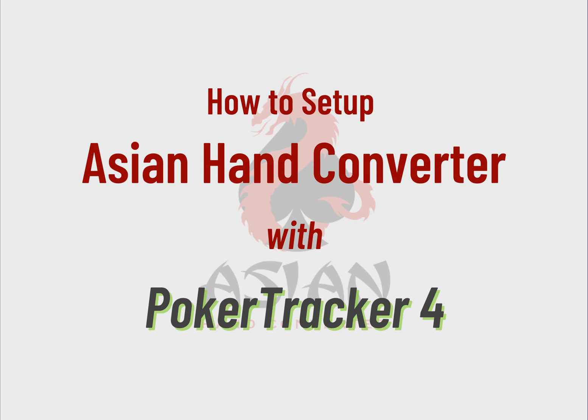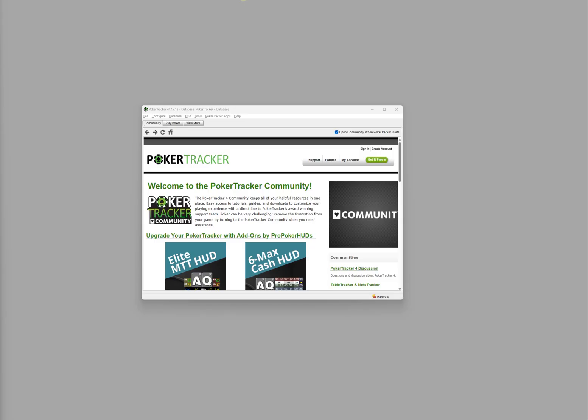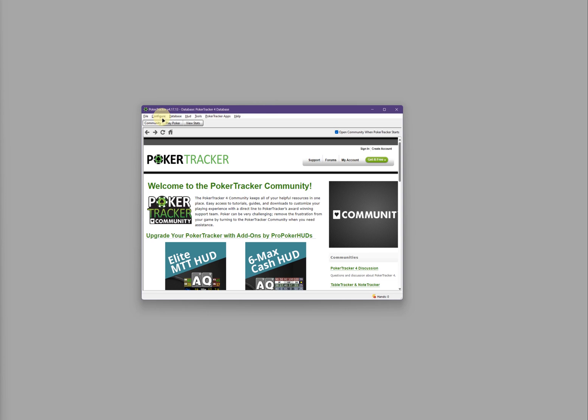First, let's go over the PokerTracker 4 setup. Open PokerTracker 4 and click on Configure and Site and Import Options.